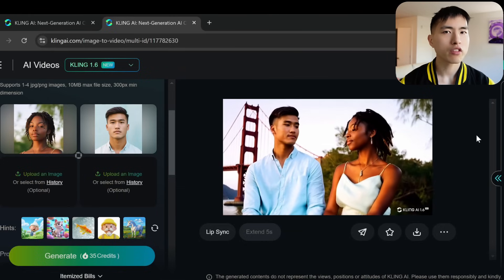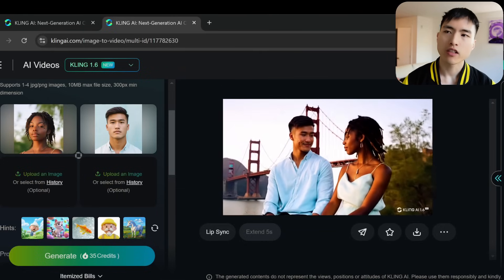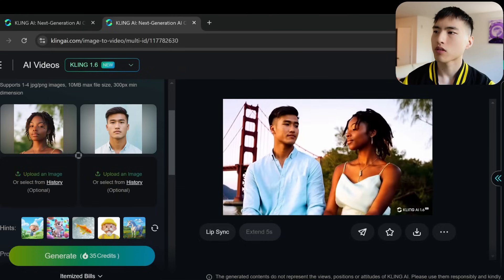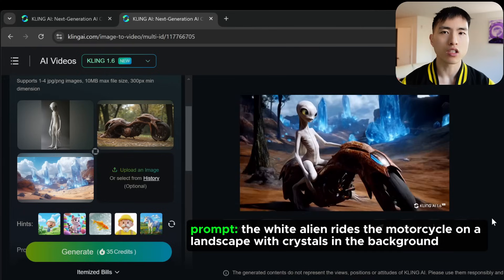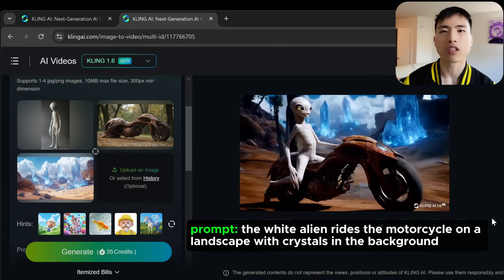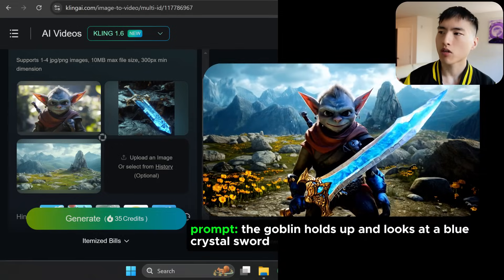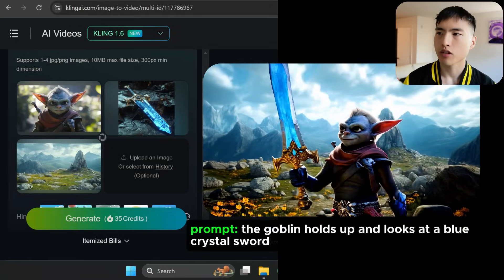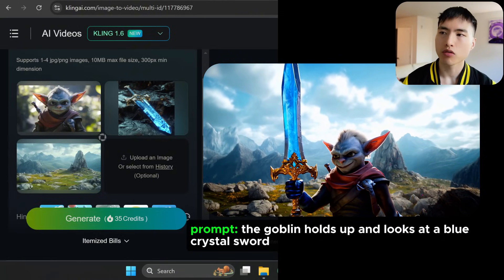Overall, this works really well with two characters — the faces look exactly the same as the photos. You can combine much more than just characters though. For example, adding vehicles into the shot: I put the white alien on top of a motorcycle inside the landscape with blue crystals. You can also have your characters holding objects, like this goblin inspecting his blue crystal sword.